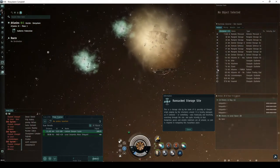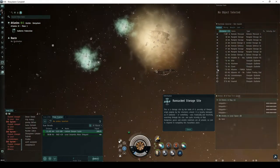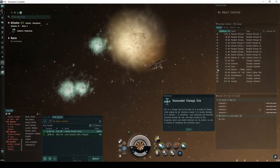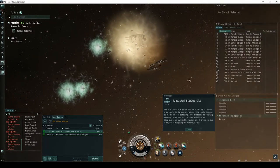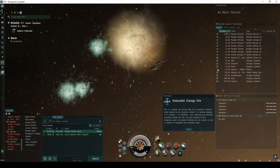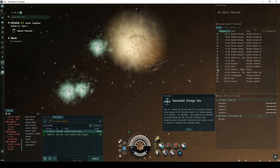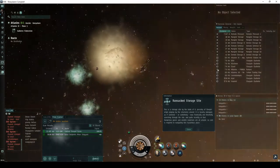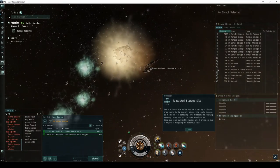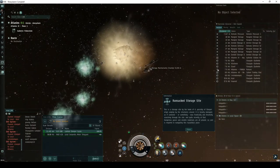It is heavily damaged as if someone or something was frantically and forcefully searching through the site, and quite recently at that. Dangerous gases and volatile materials are all around, so care is required in navigating this hazardous place.